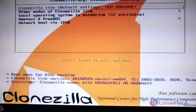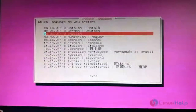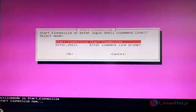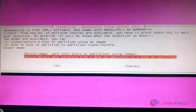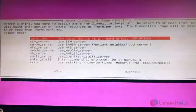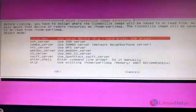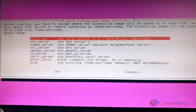Just hit Enter to boot Clonezilla. It will first prompt you to select the language. Start by clicking Start and choose 'Device Image' — work with disk or partition using images — then choose 'Local Device', since we are saving the cloned image to the local hard disk.